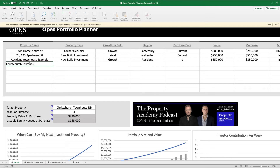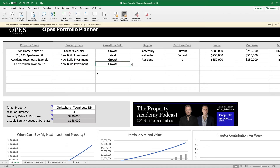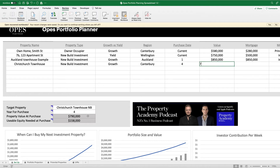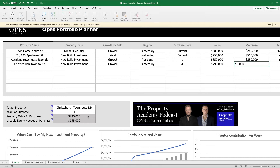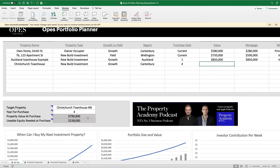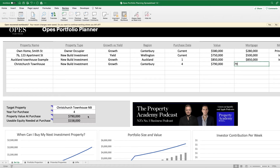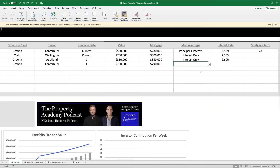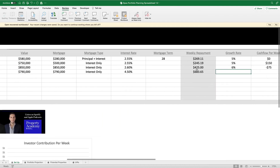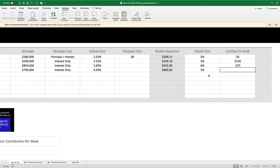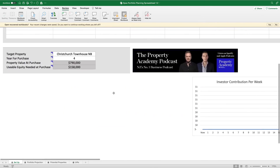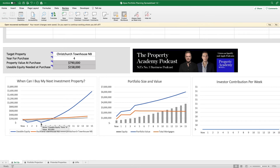Let's put that in — Christchurch townhouse. You can put in any properties you really want in order to do this. It works for new builds and for renovations as well if you're running a BRRRR strategy. We're going to say we purchase that in four years time at $790,000. At that point I'll still have a mortgage because my mortgage term is 28 years, and I'm going to say the mortgage rate at that point might be something like 4.5%, with a cash flow of negative $50. Let's look at our graph — we're spending that usable equity in year four. That's gone down a little bit, and now we can see: when are we going to buy the next one? In year seven you might be able to buy back in Auckland again.